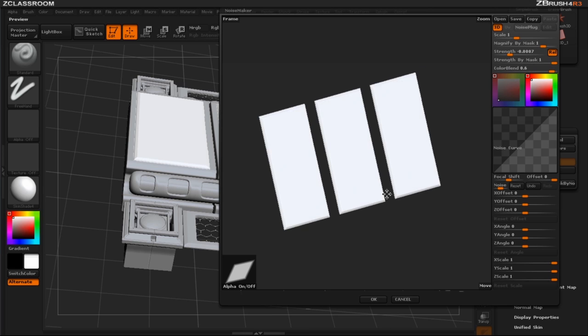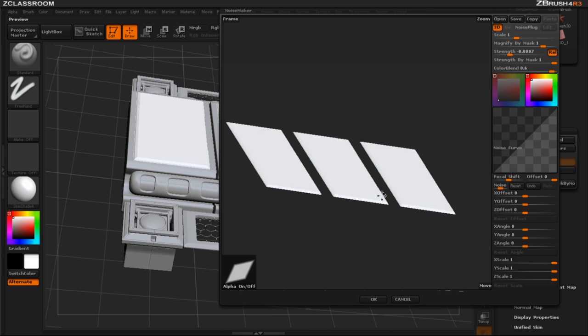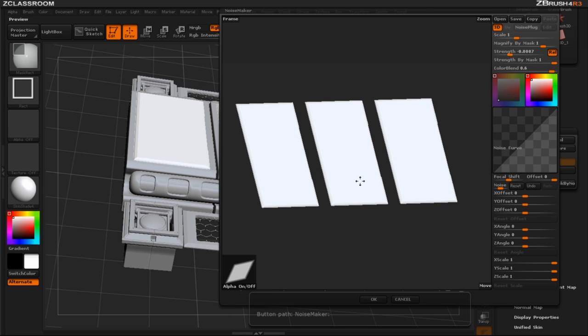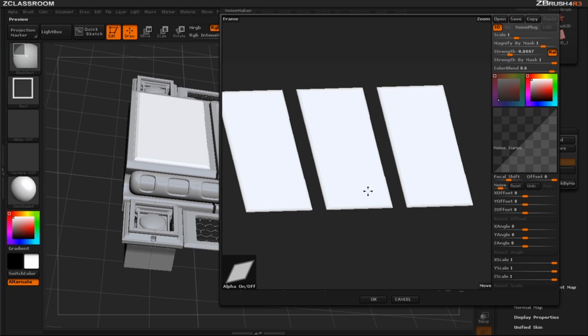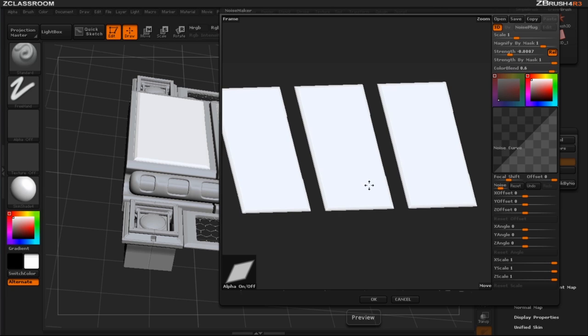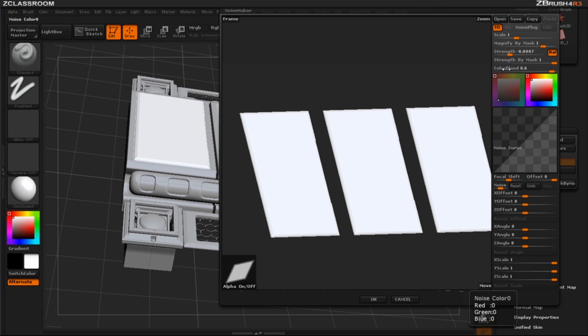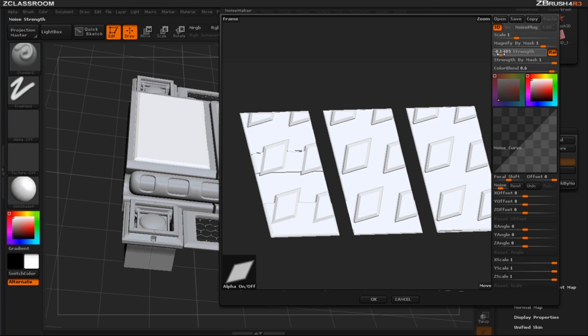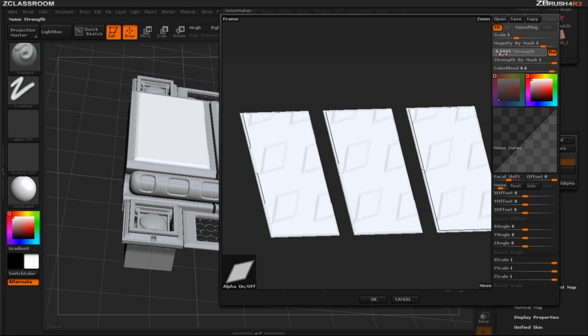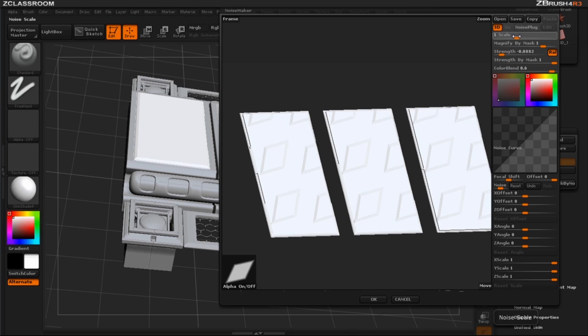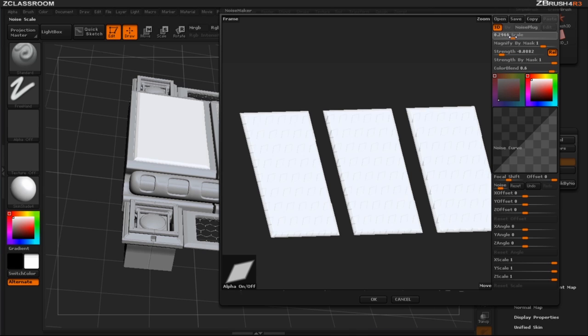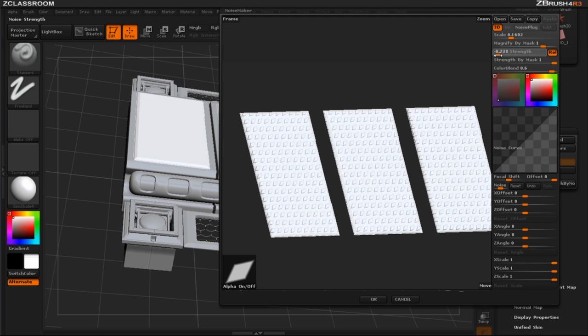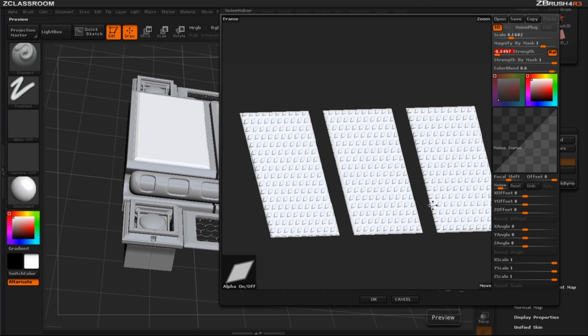So next thing I want to do is start seeing what's happening with this shape on my three plates. So just so you can see what's happening we're going to play with our strength a little bit and you can see that a pattern starts to appear. So we need to scale this down and I'm also noticing that I really don't want the pattern to go everywhere on these plates.